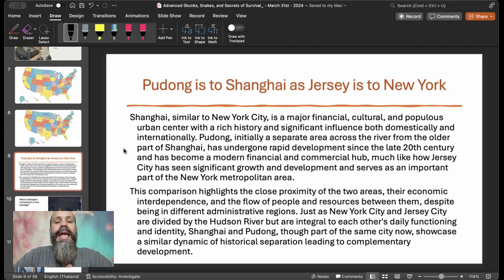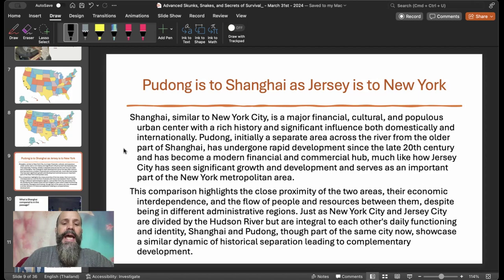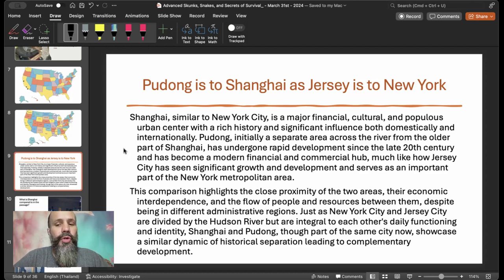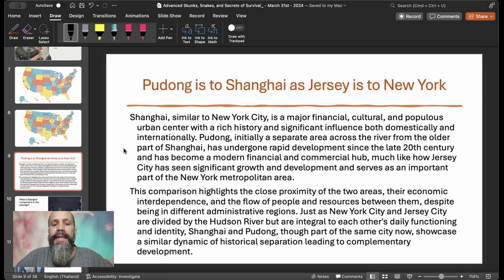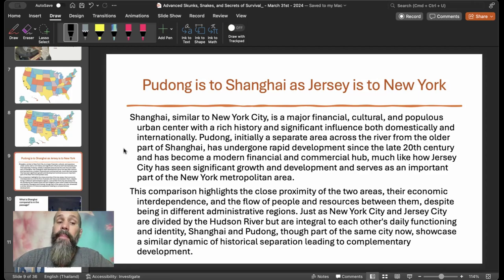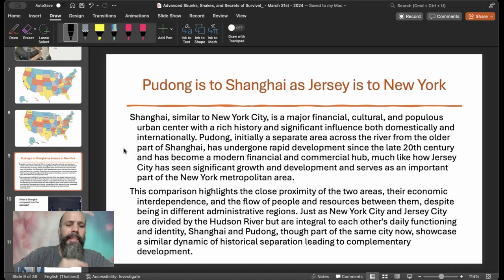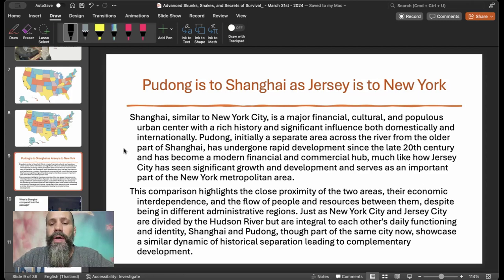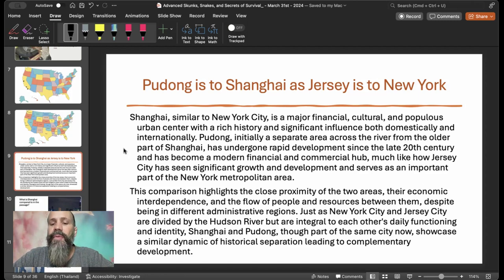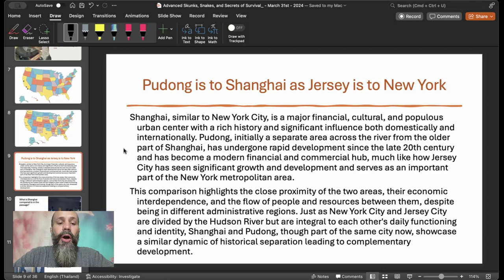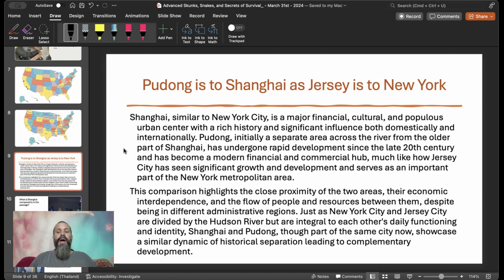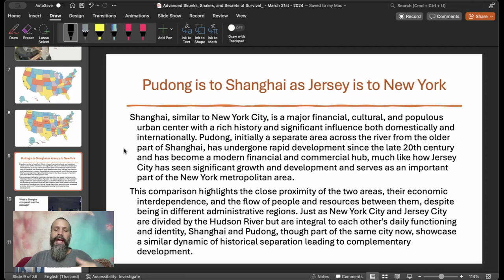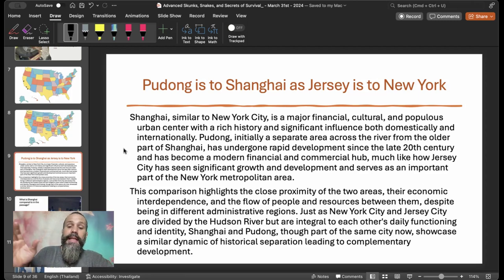Shanghai, similar to New York City, is a major financial, cultural, and populous urban center with a rich history and significant influence both domestically and internationally. Pudong, initially a separate area across the river from the older part of Shanghai, has undergone rapid development since the late 20th century and has become a modern financial and commercial hub, much like how Jersey City has seen significant growth and development and serves as an important part of the New York metropolitan area. This comparison highlights the close proximity of the two areas, their economic interdependence and the flow of people and resources between them.